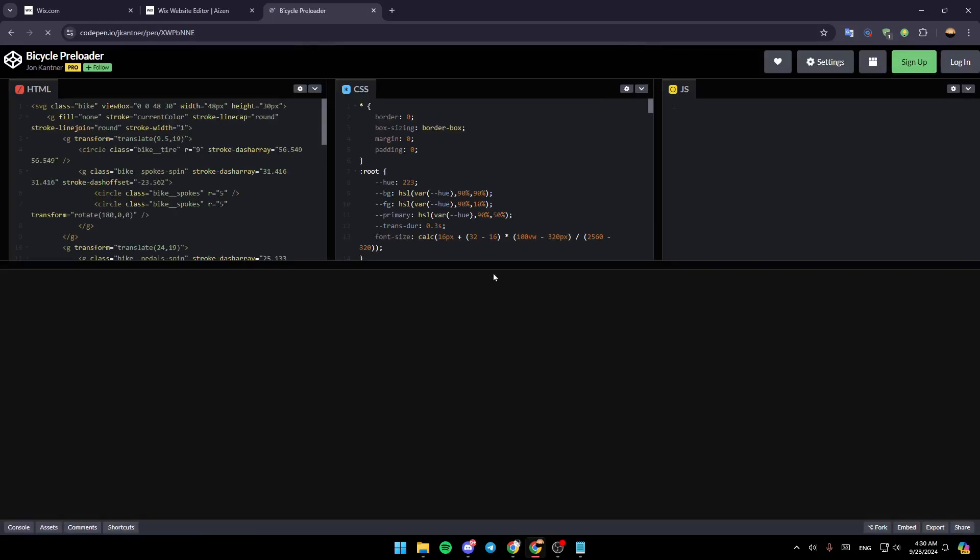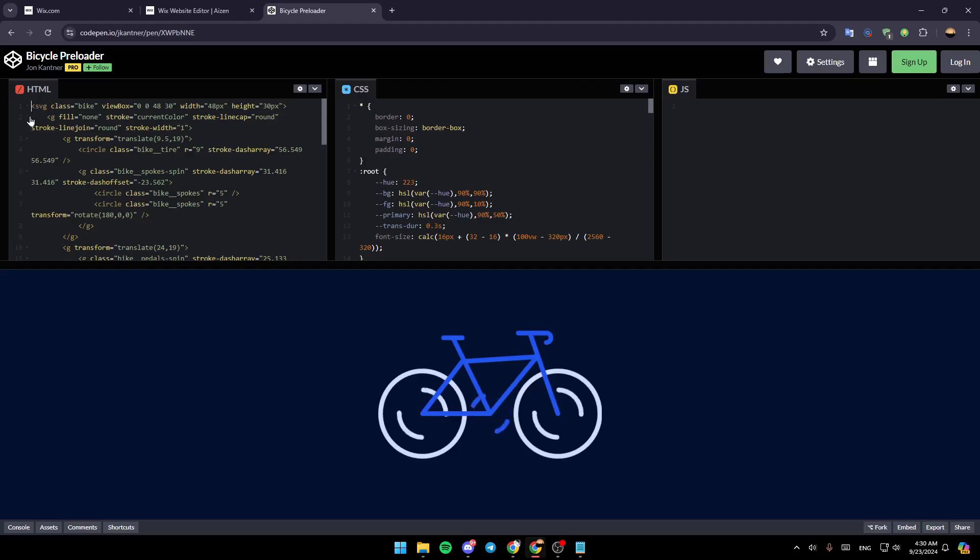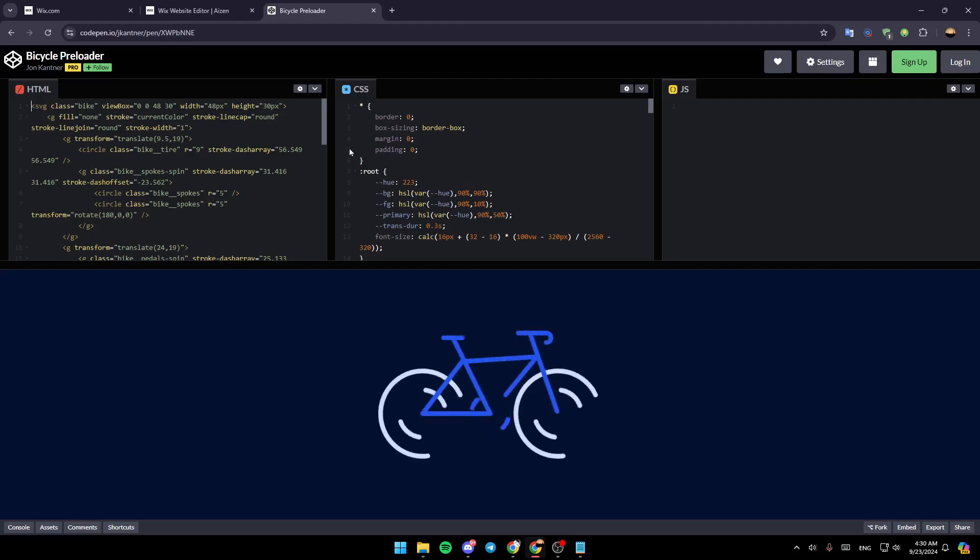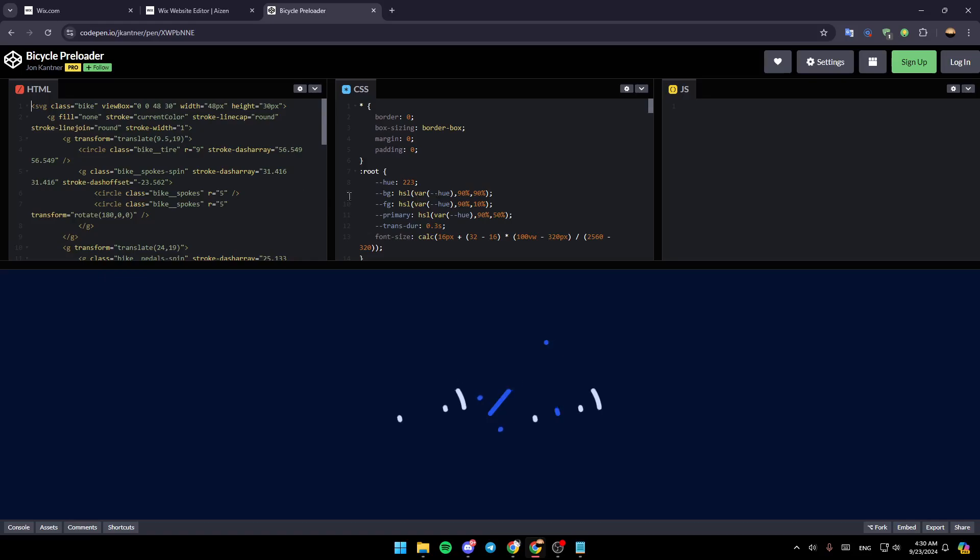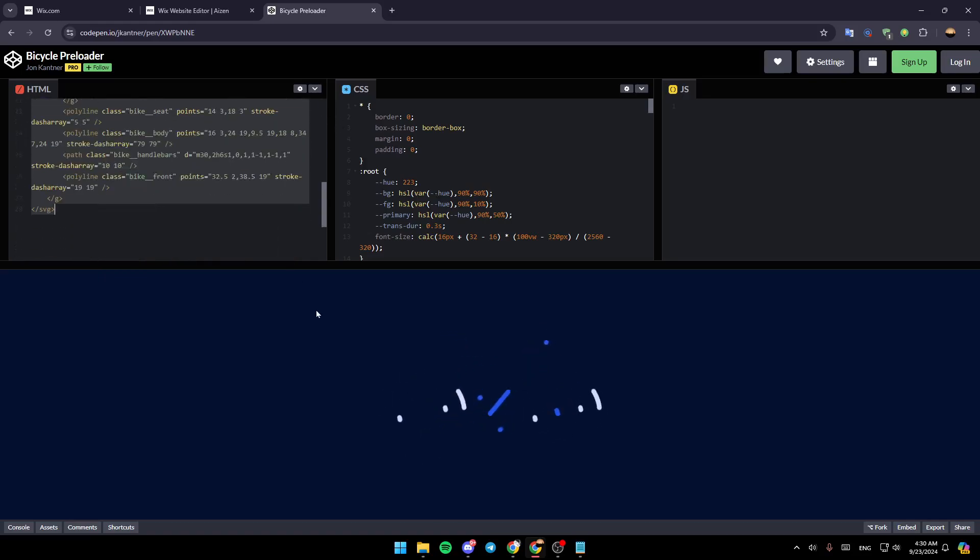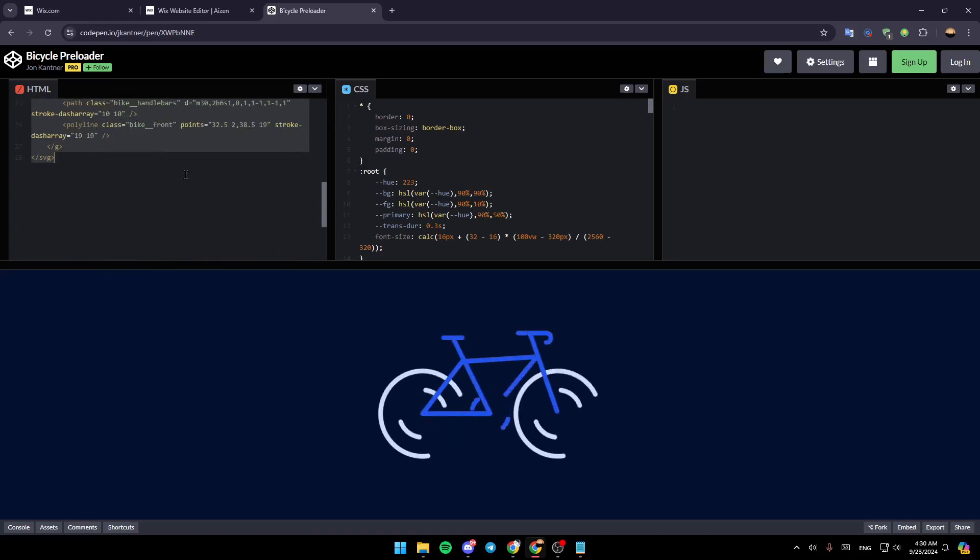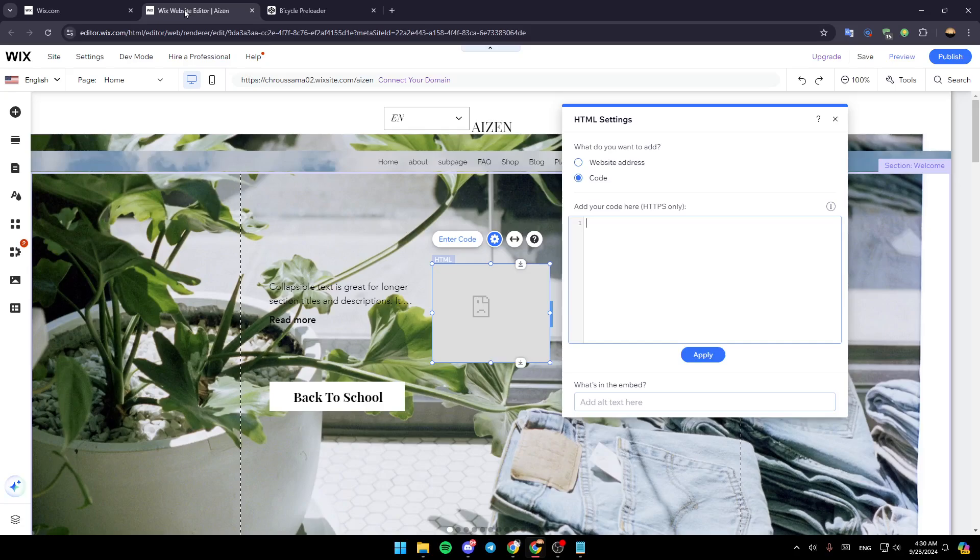I'm going to select the code here. As you can see, you're going to find the HTML code, CSS and also the JavaScript. Right now I'm going to copy the HTML code.